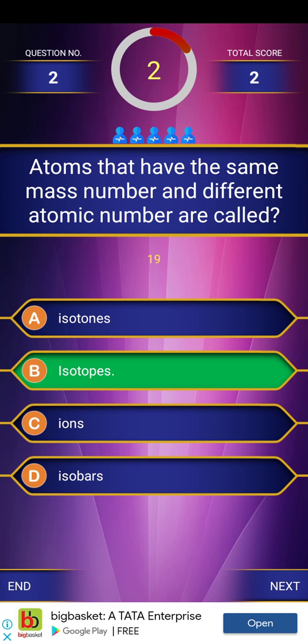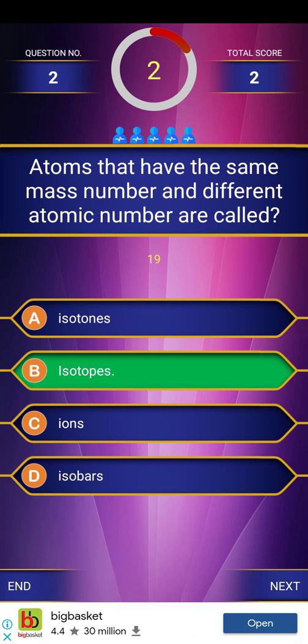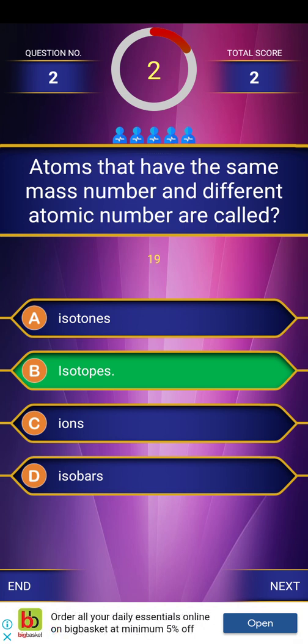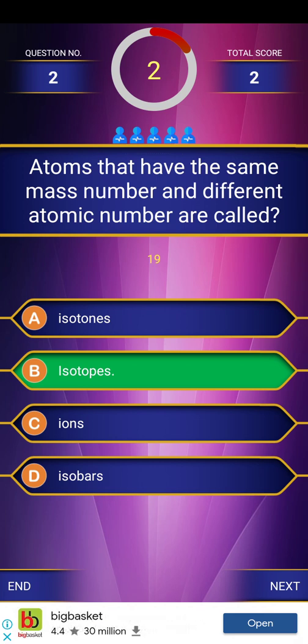We have atoms with the same mass number and different atomic numbers. I will explain the important points in short notes. I will explain the chemistry concepts clearly.